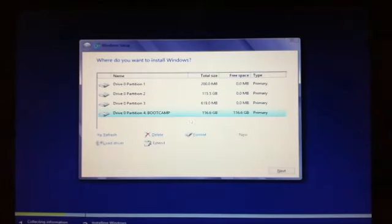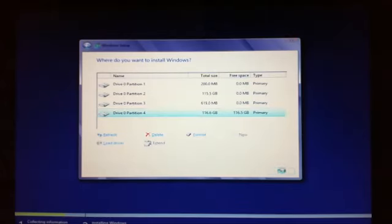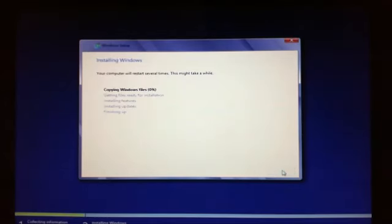Alright, and what that will do is that will actually format this drive, and then your next button down here will be highlighted so you'll be able to click on that. And that will actually start the installation of Windows 8.